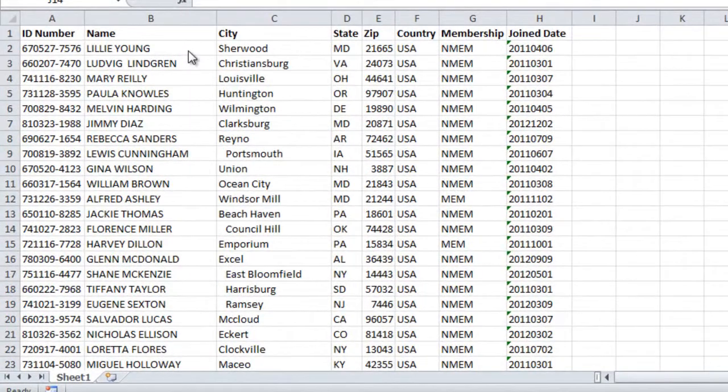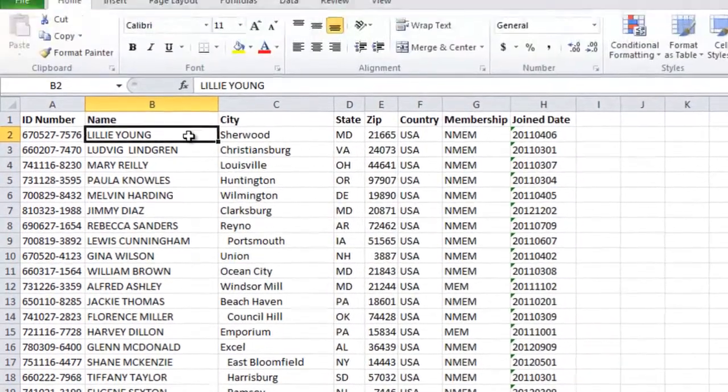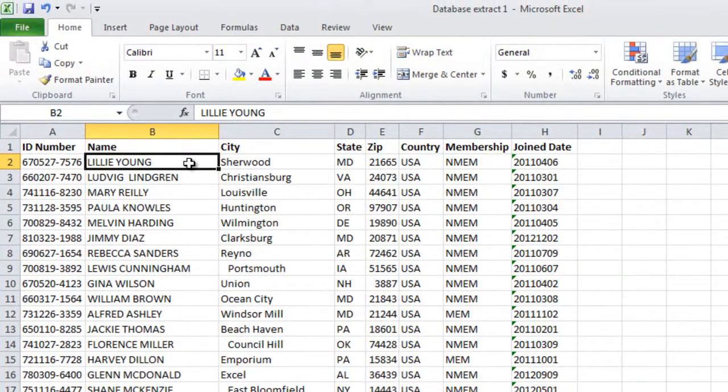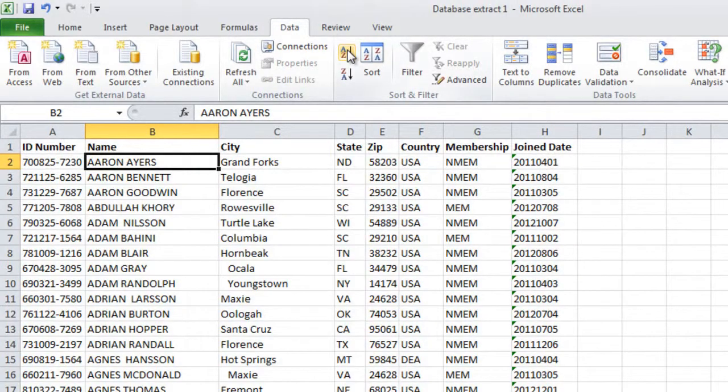Here, I'll choose to sort by name by clicking a cell in the name column, then I'll go to the data tab and click the A-Z button.